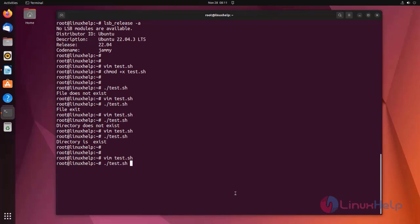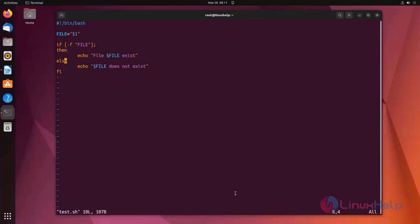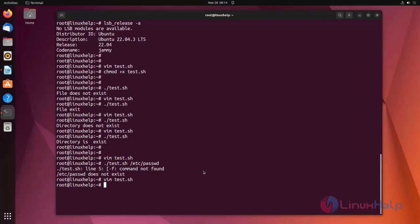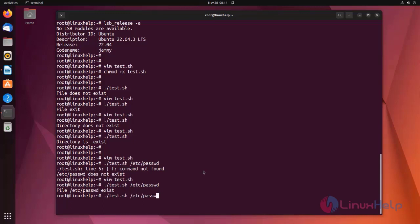Now run the script with an argument. Here I am entering a file name. Save the file and exit, then run the script. It checks the file slash etc passwd — it shows 'passwd does not exist'.